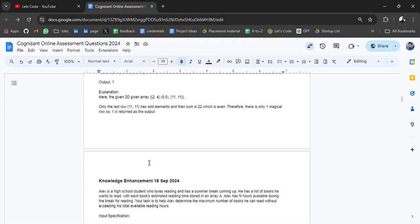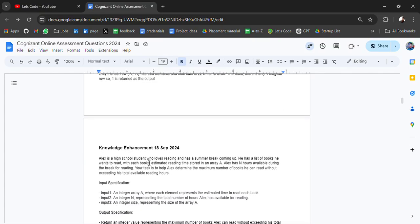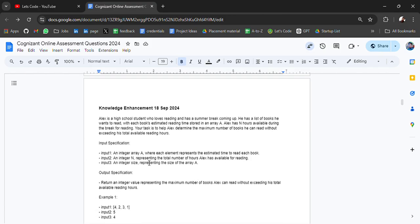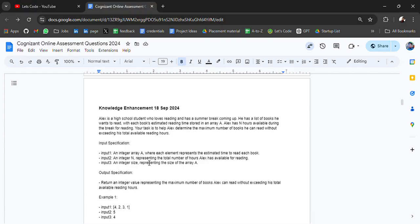The next question is Knowledge Enhancement. Alex is a high school student who loves reading and has a summer break coming up. He has a list of books he wants to read, with each book's estimated reading time sorted in an array. Alex has N hours available during the break for reading.